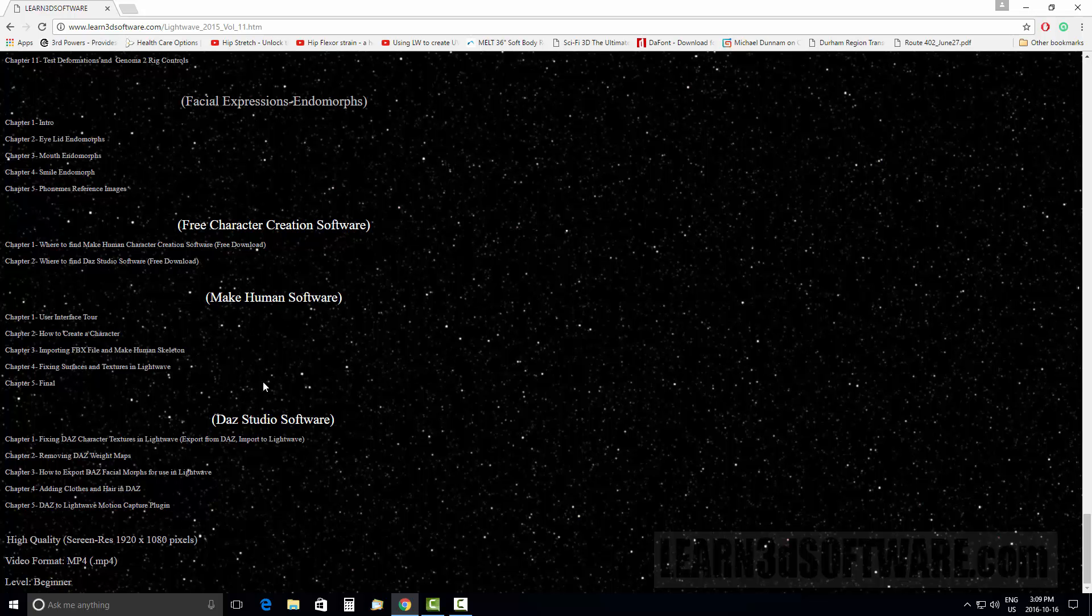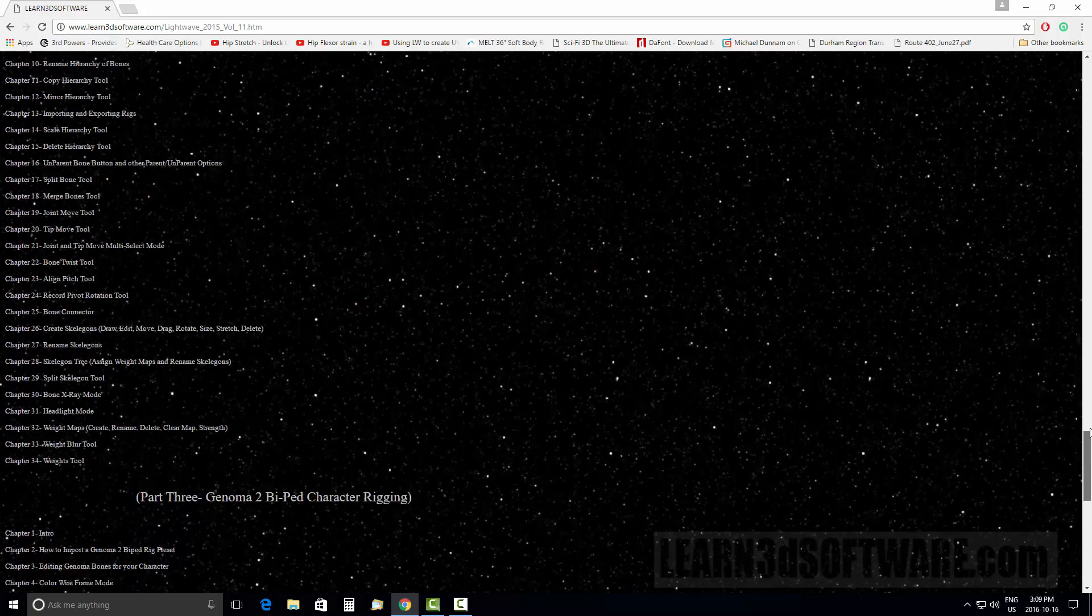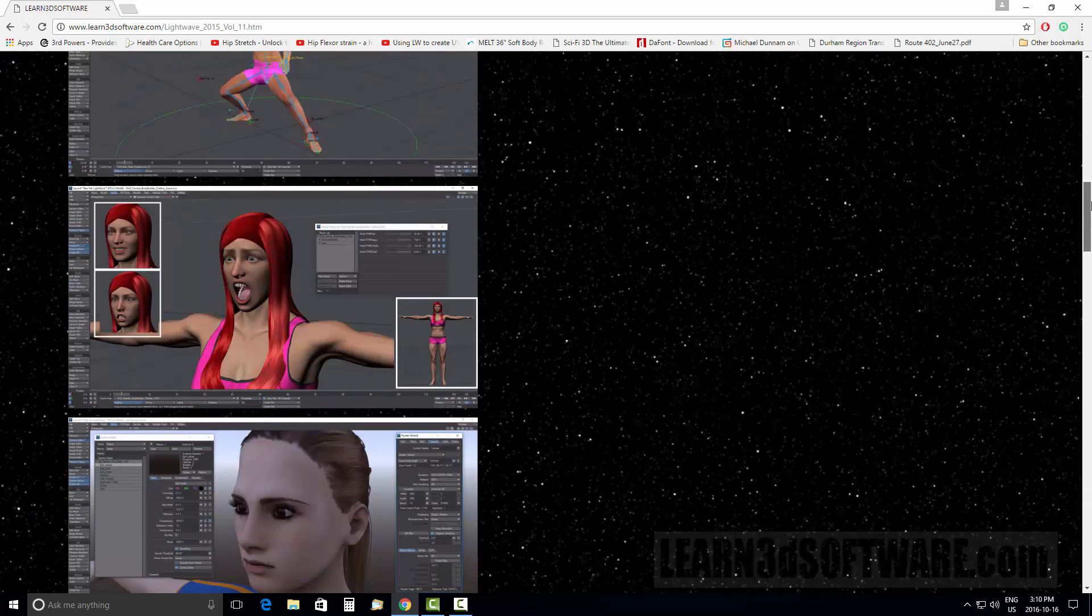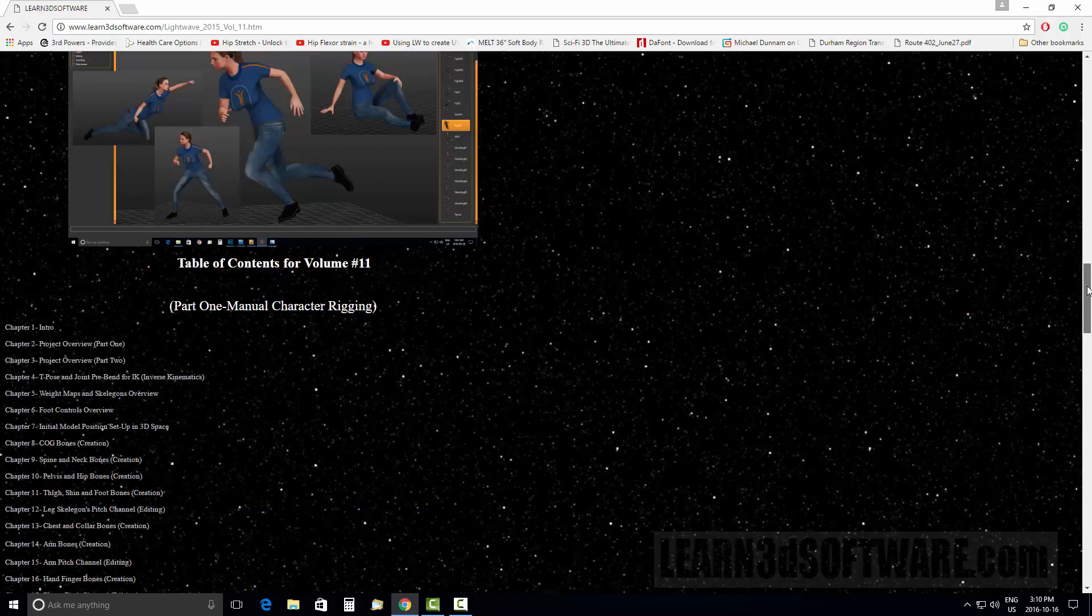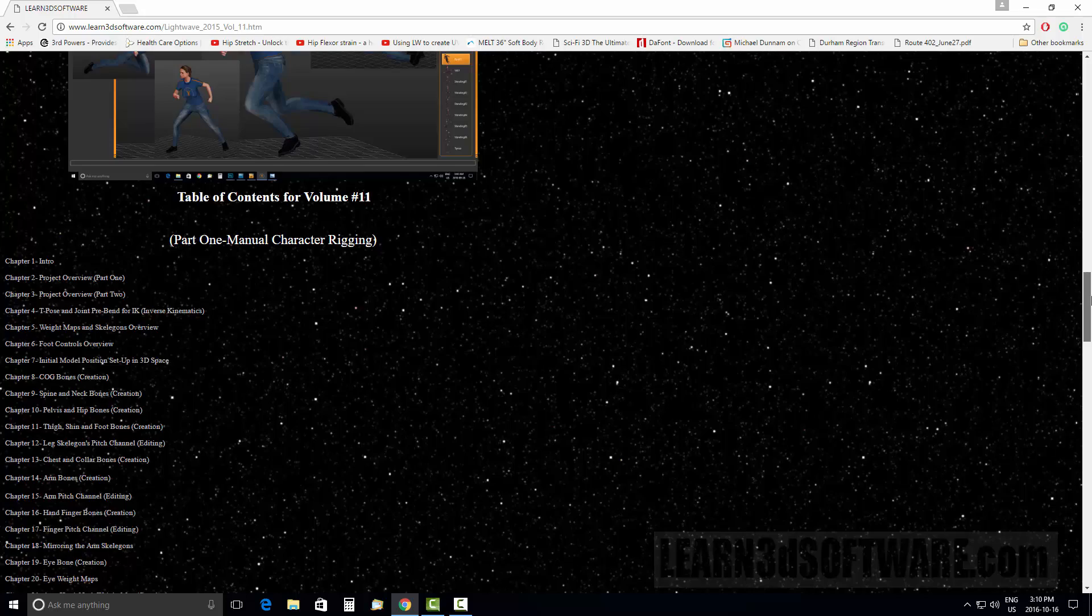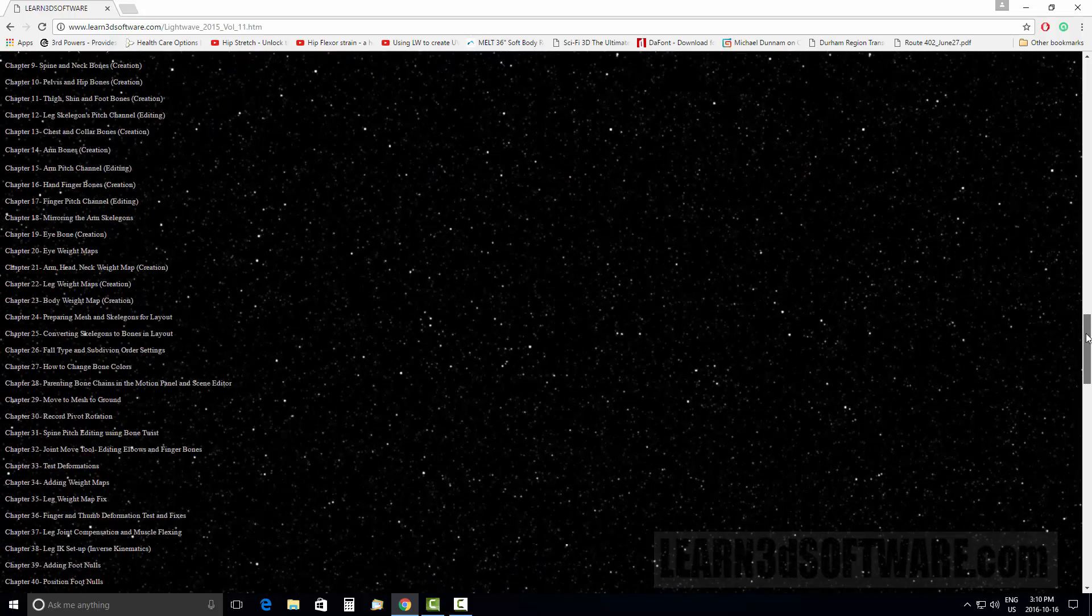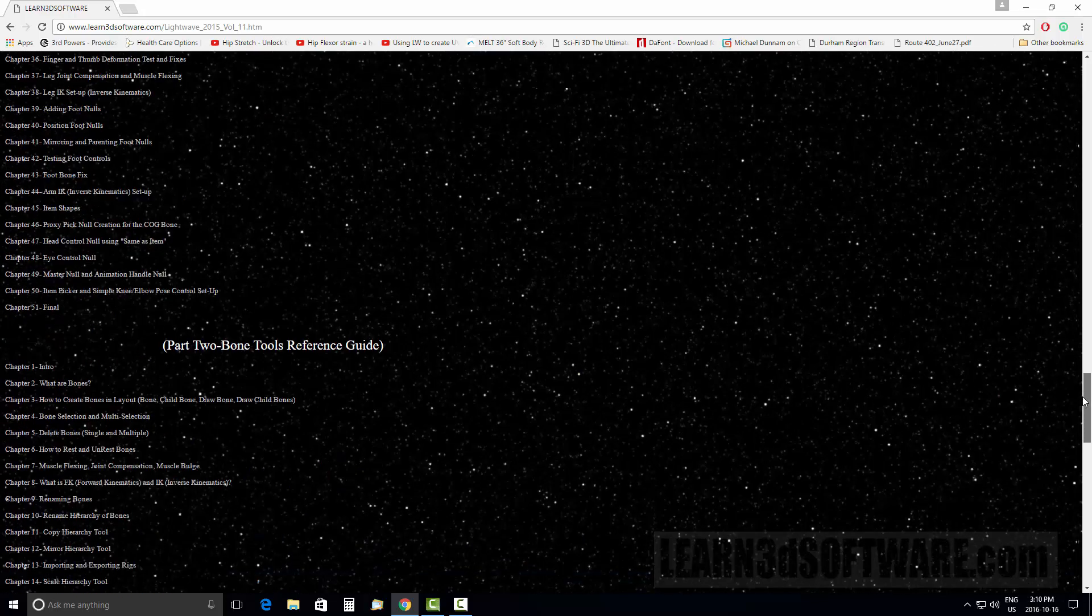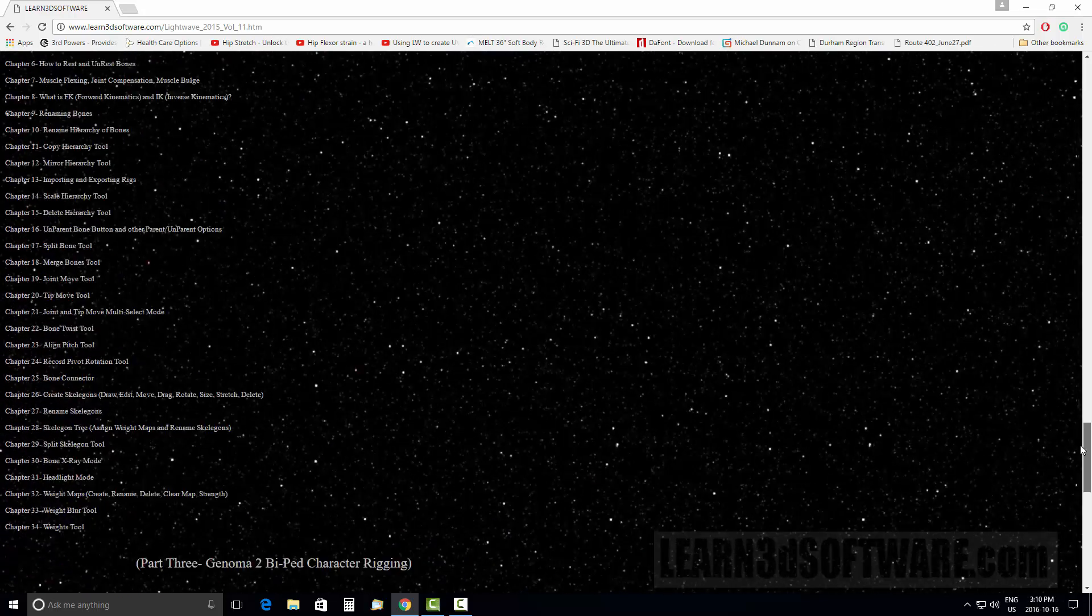It's very extensive. I suggest going to the website and reading through the table of contents for each section so you can get a good idea of all the different cool stuff we're going to be covering in this training.